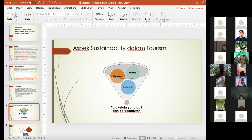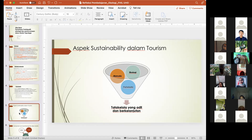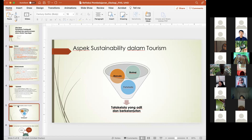Yang terakhir, poin E adalah environmental sustainability atau pelestarian lingkungan — bahwa usaha pariwisata yang didorong itu harus memastikan adanya keberlanjutan dari sisi lingkungan, jadi usaha pariwisata itu tidak boleh berdampak negatif terhadap kerusakan lingkungan. Secara singkatnya ada tiga aspek sustainability dalam pariwisata: ada aspek manusia atau sosial, ada aspek ekologi atau ekosistem atau lingkungan, dan yang ketiga adalah aspek pariwisata — dalam hal ini dari aspek ekonomi. Ini tiga poin yang menjadi aspek keberlanjutan dalam mengembangkan usaha pariwisata.